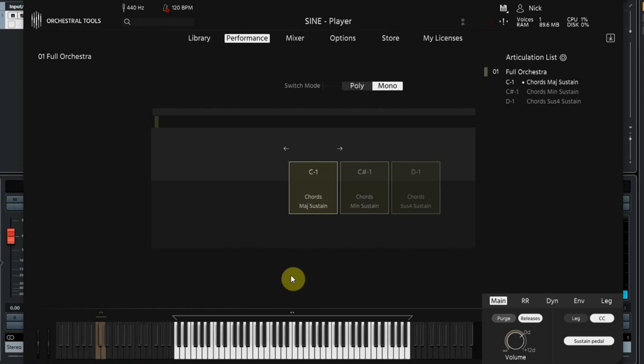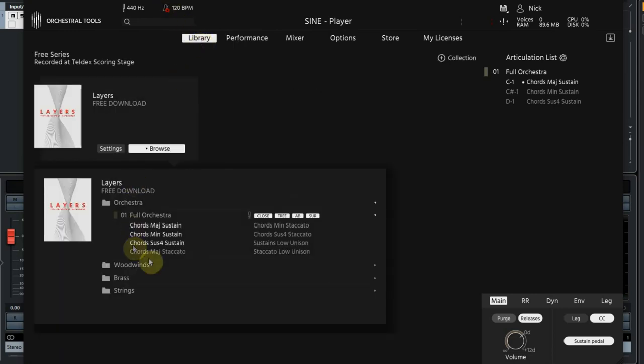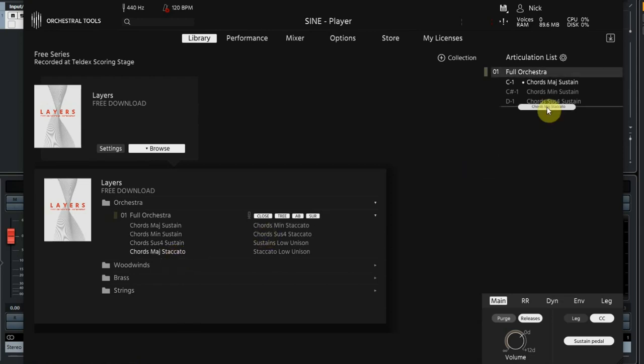Now another interesting thing is the dynamics. We are used to having dynamics using the velocity of the keyboard. Some sounds also work like this on here. The staccato sounds are played softer and louder by striking your key on the keyboard softer or harder.